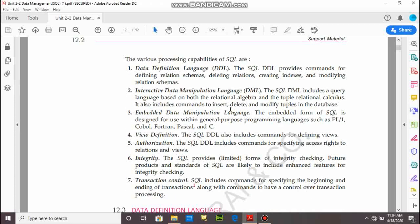Next is interactive data manipulation language. SQL DML includes a query language based on both relational algebra and tuple relational calculus. In relational algebra, we have to define insertion, delete, and modify operations on tuples and relations.